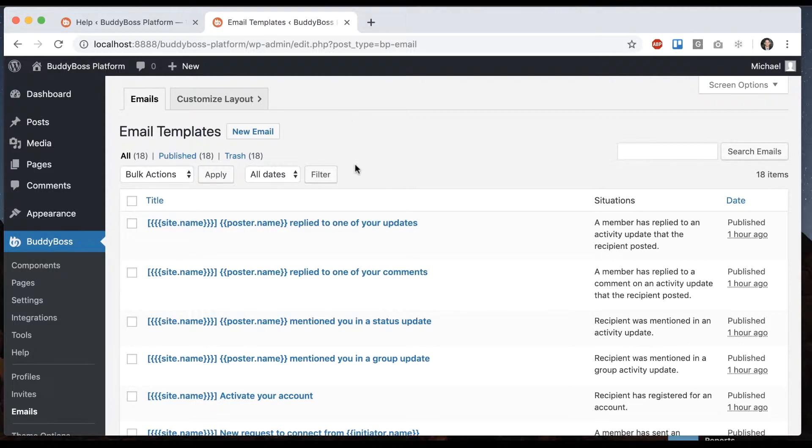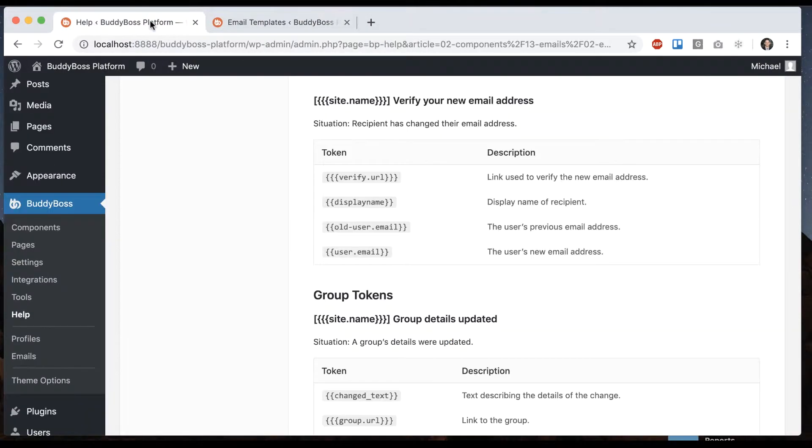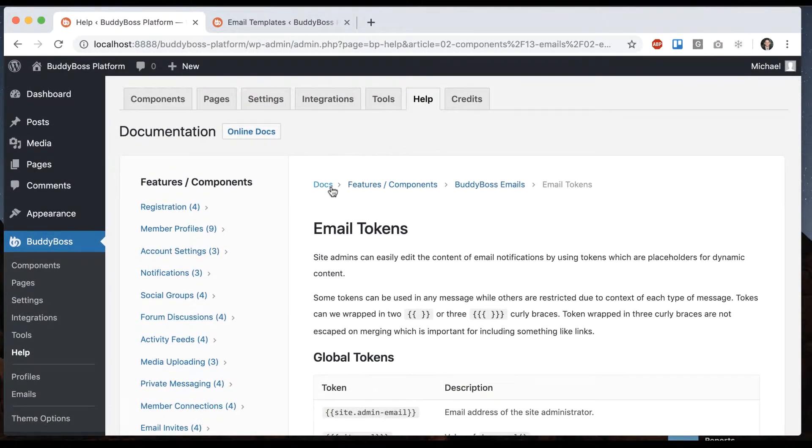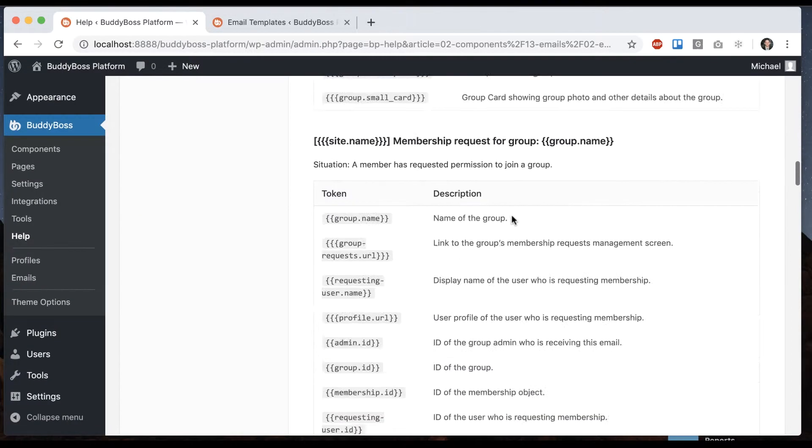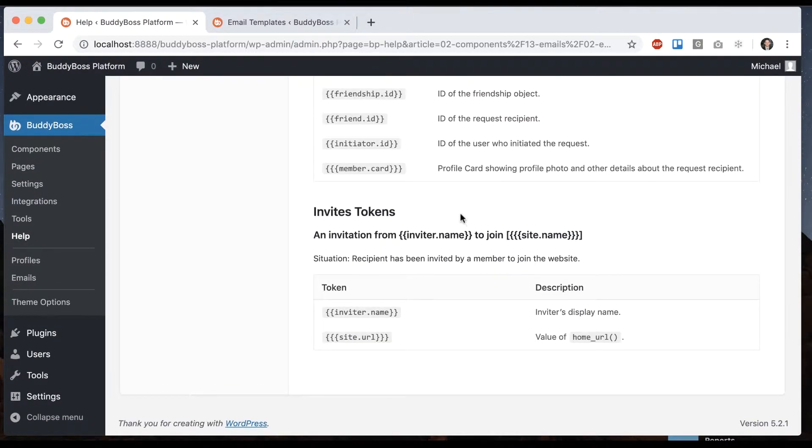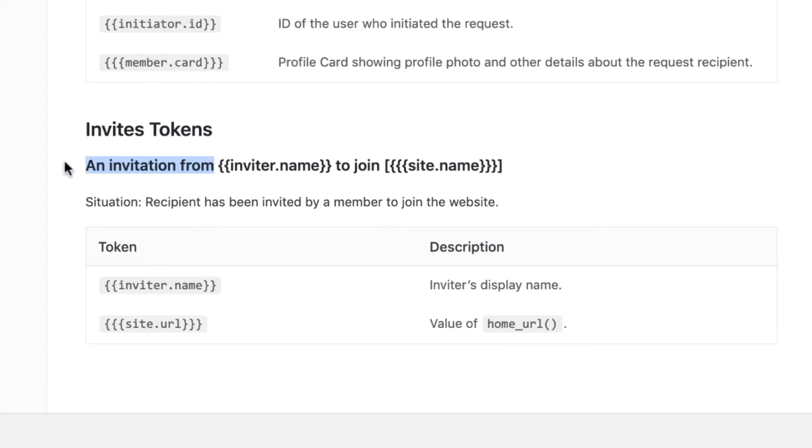So first, we're going to go with the one sent by the system. If we go into Docs, Features, Components, BuddyBoss, Emails, Email Tokens under Help, you can find the tokens that are related to email invites. And so you can see there's an email template, an invitation from so-and-so to join site name.